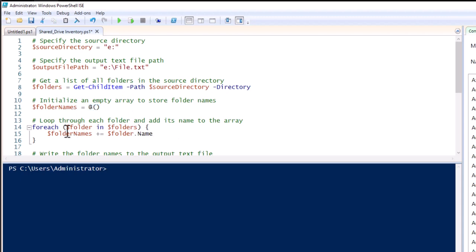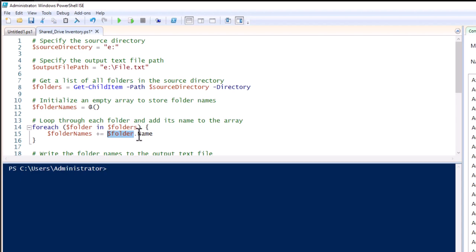Now we are using a loop — this will check each and every folder, and after that it will store the name using the dot-name property. This is the folder variable, and it is storing the folder name.